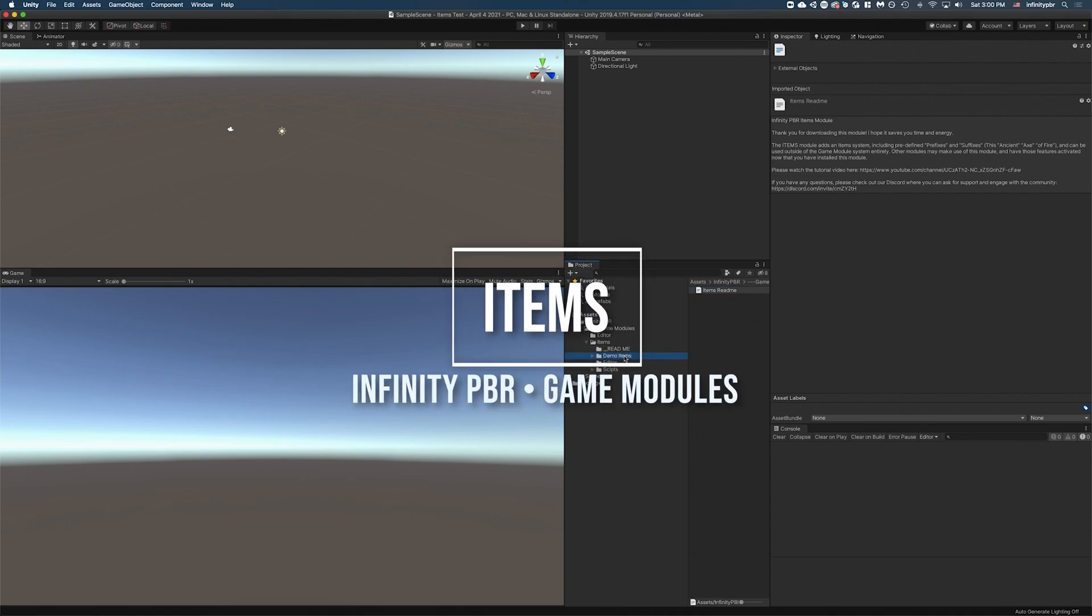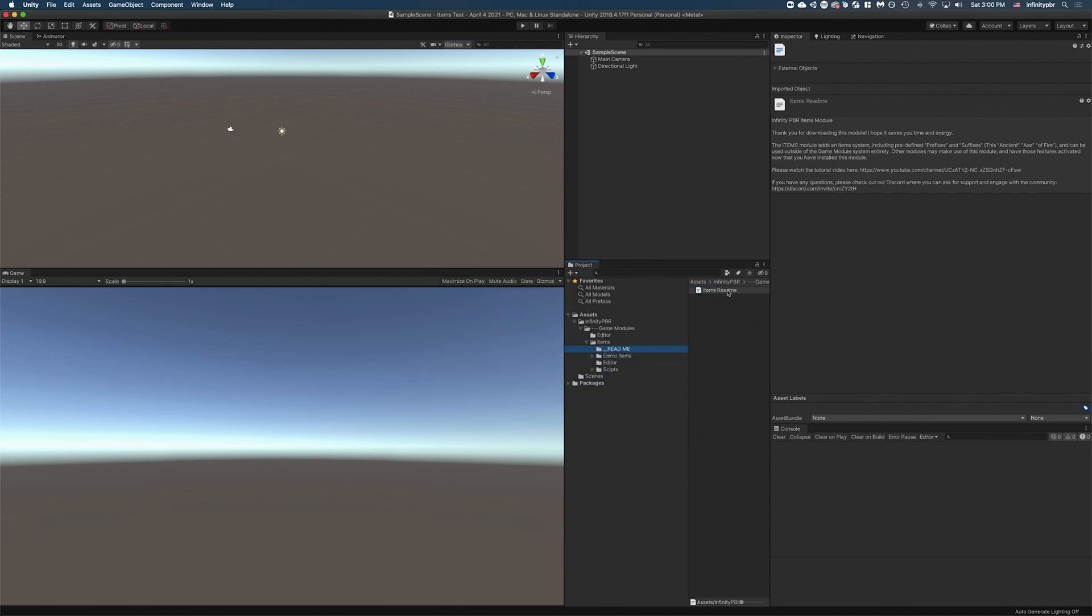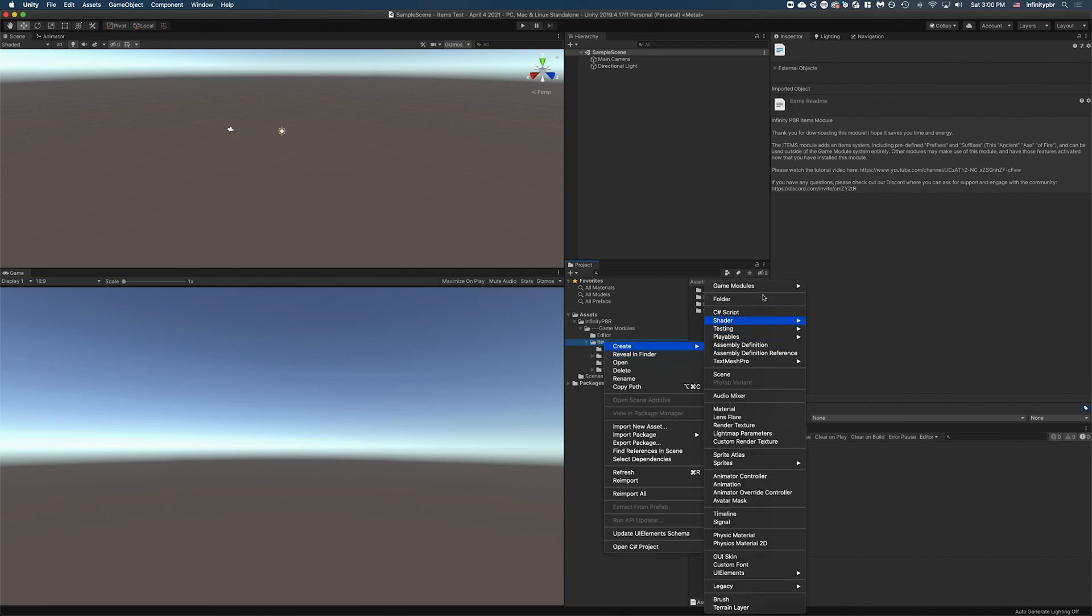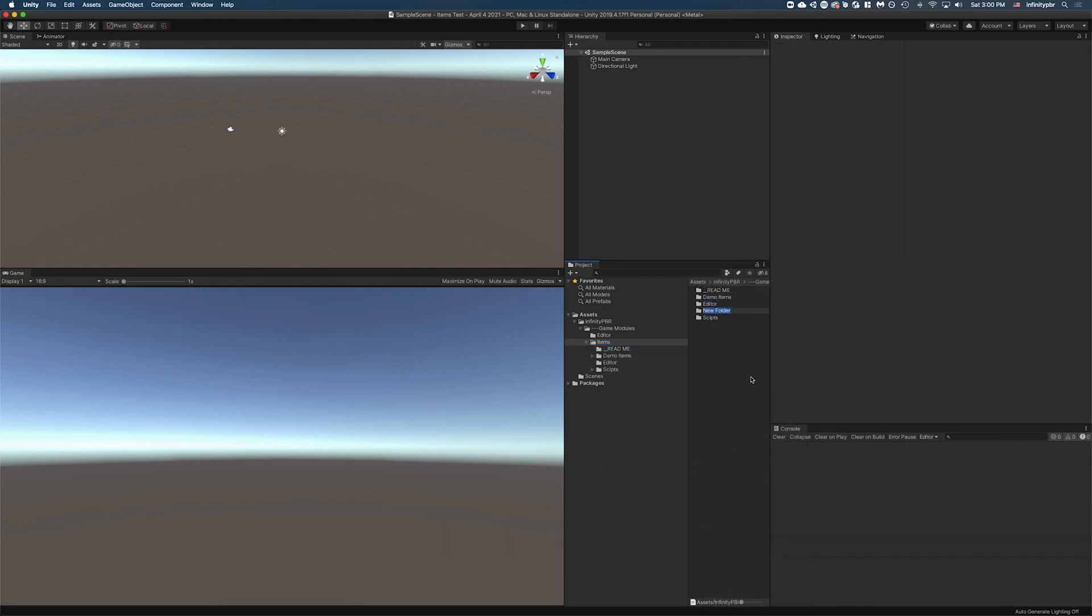Welcome to the demo scene for the items module from Infinity PBR. Like our other modules, this is a very flexible system for creating and managing items. I'm going to start by showing you how to set up a new one, and then we'll get right into the nitty-gritty about how it works.